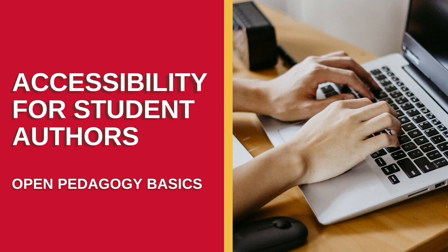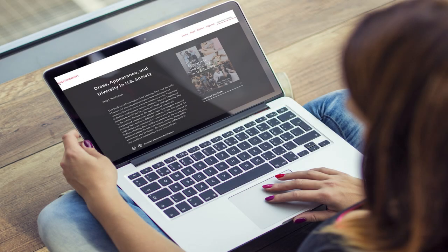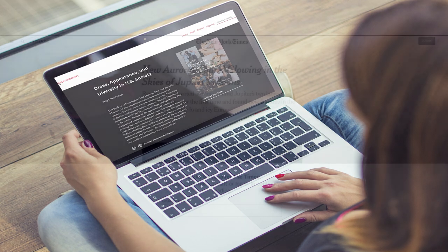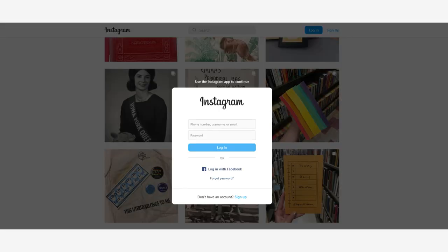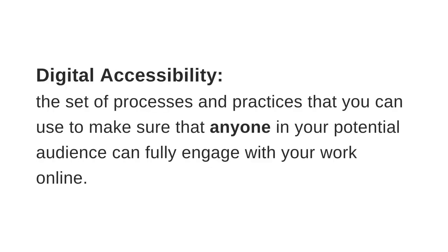In this video, we'll be talking about how you can make sure that the materials you create are accessible for everyone. A lot of the time when we talk about free content online like OER, we say that it's accessible because you can literally access it. But today's video is not about whether you can click through to read a news article or look at social media posts without logging in. This video is about digital accessibility — the set of processes and practices you can use to make sure that anyone in your potential audience can fully engage with your work online.